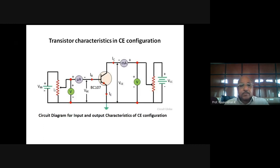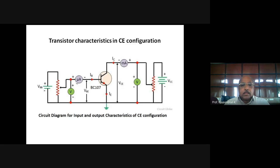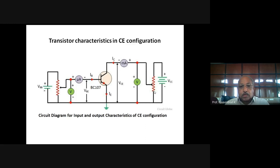Here is the circuit diagram for plotting the input and output characteristics of an NPN transistor. A voltage divider gives the input voltage to the base-emitter junction. A voltmeter connected across the base-emitter measures the input voltage, and a microammeter measures the base current applied through the base of the transistor. On the output side, the collector-base junction is reverse biased through a potential divider, with VCC supplied through it.